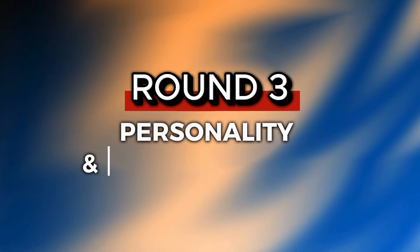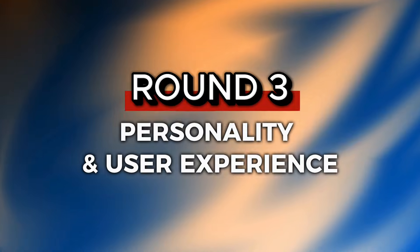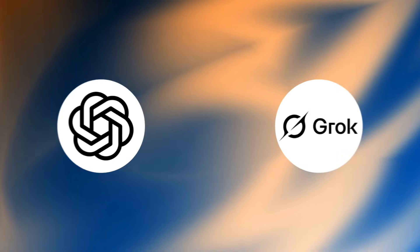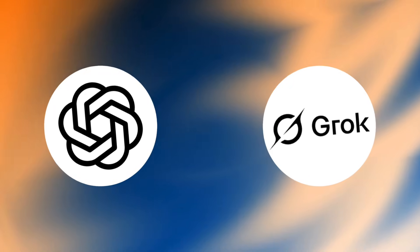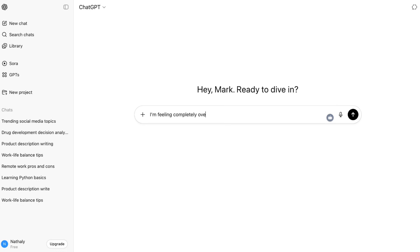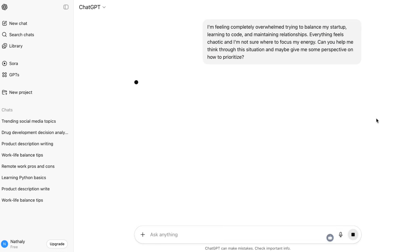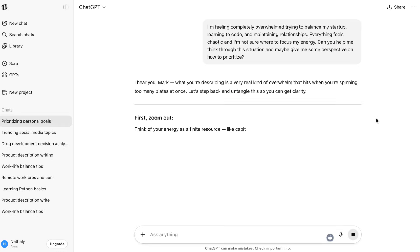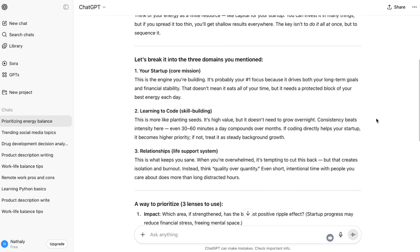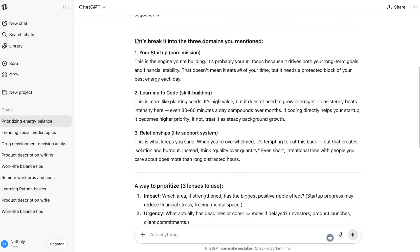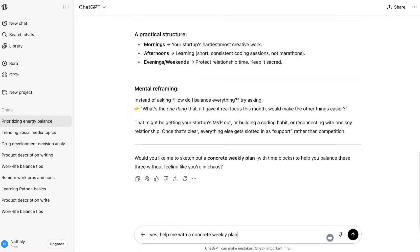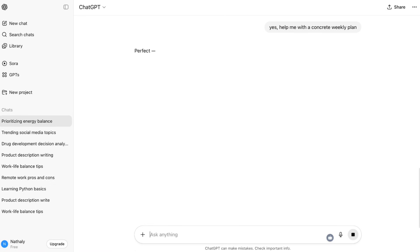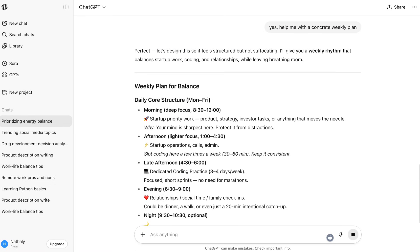Round 3: Personality and user experience. Here's where these AIs really show their different philosophies. How do they actually feel to use? ChatGPT5 maintains OpenAI's professional, helpful approach, but feels much more natural than previous versions. The responses are thoughtful, well-structured, and it genuinely feels like collaborating with an intelligent colleague. OpenAI designed it to think deeply when you need it to, and that shows in the quality of interactions.